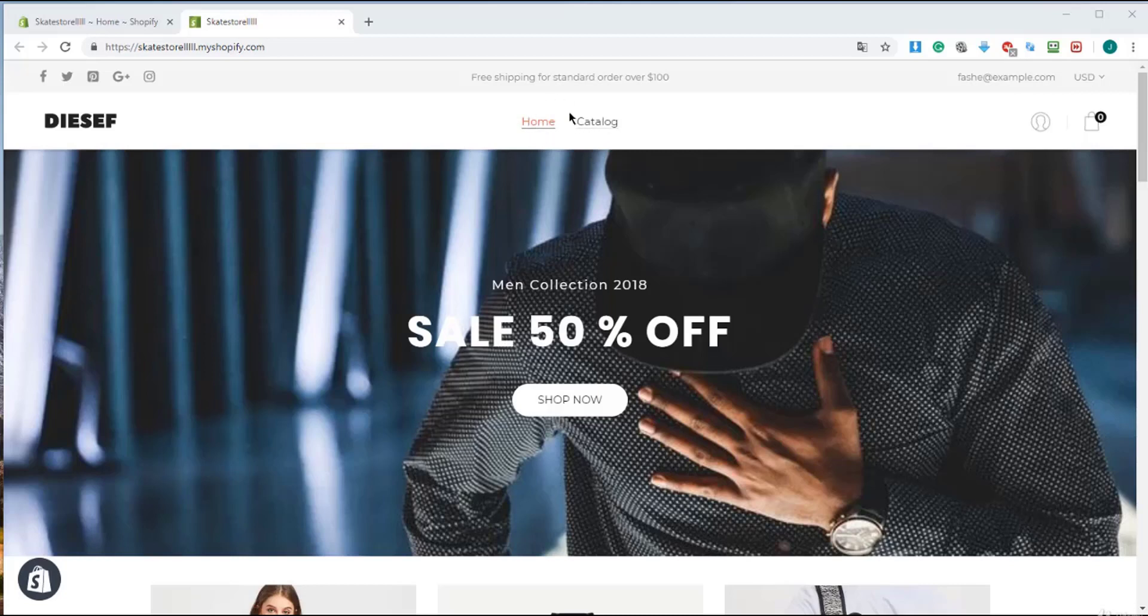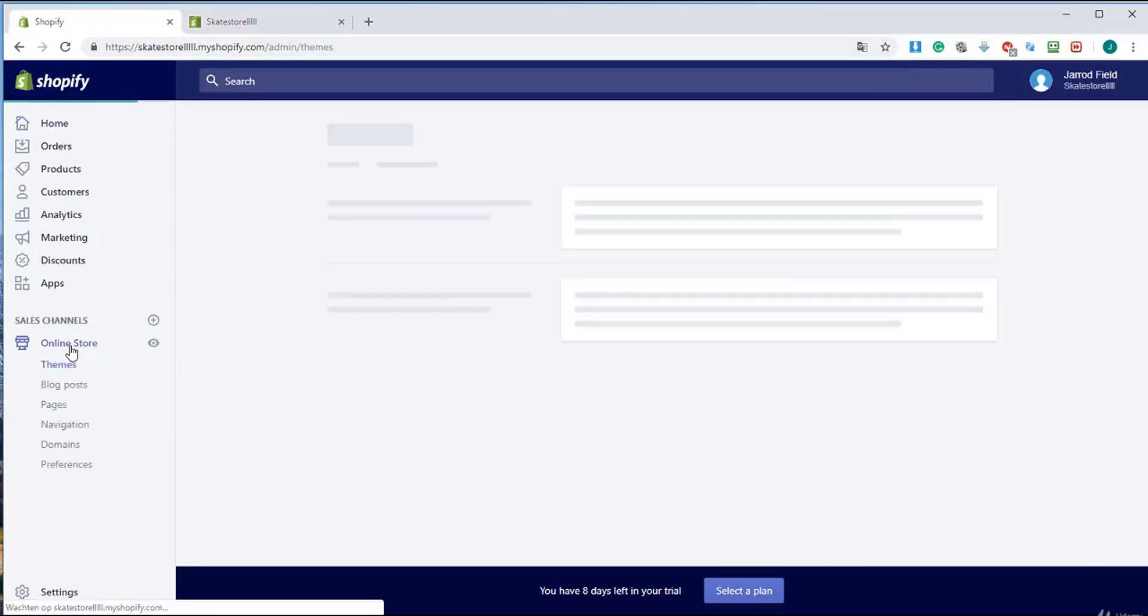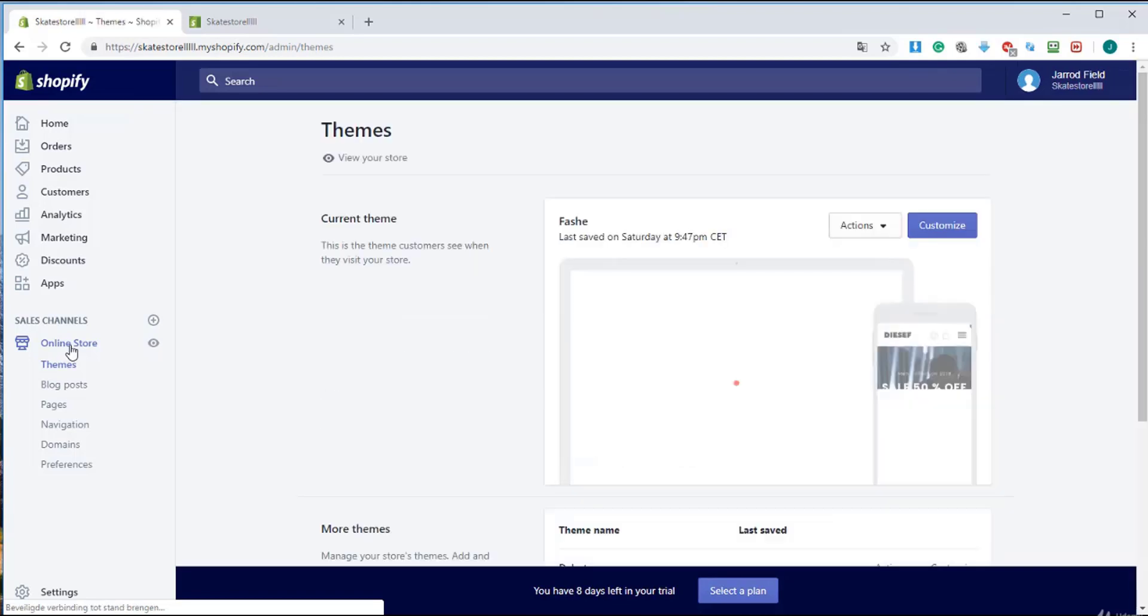Once we are at the home page, I want to show you this. We're going to create those menus right over here. I go back to my dashboard and I'm going to click on online store and then I'm going to click on navigation right over there.